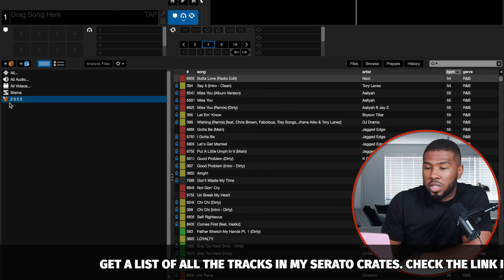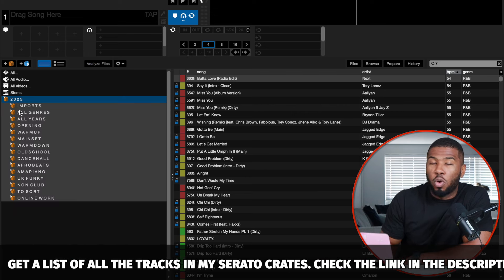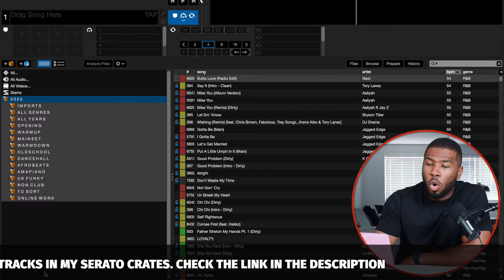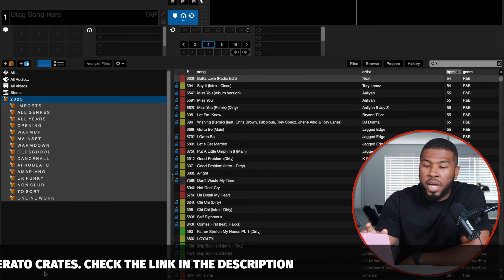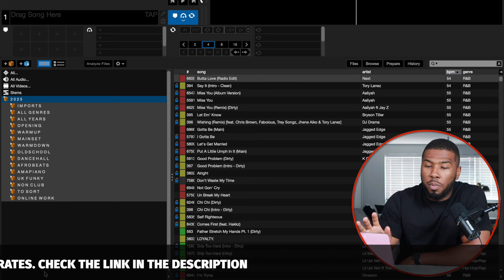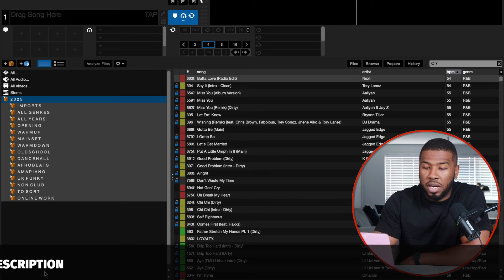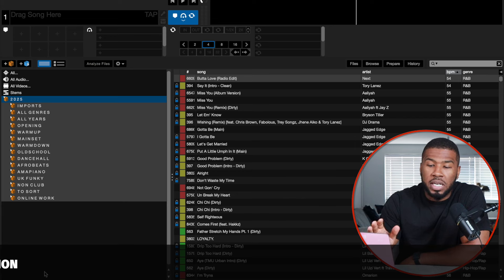If you open up 2025, I've got a bunch of sub crates inside there: imports, all genres, all years, opening, warm up, main set, warm down, old school, dancehall, Afrobeats, Amapiano, UK Funky, non-club, to sort, and online work. I'm going to go through every single one of these crates, all the sub crates inside, and explain why I have that crate and how I use it.